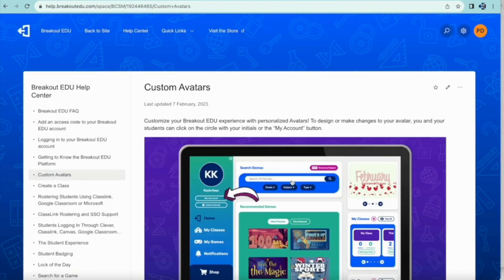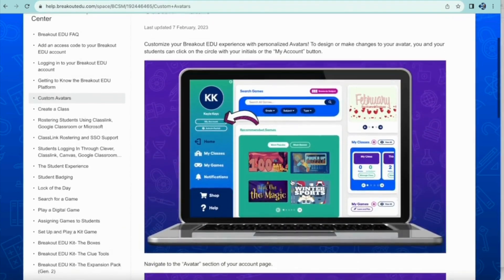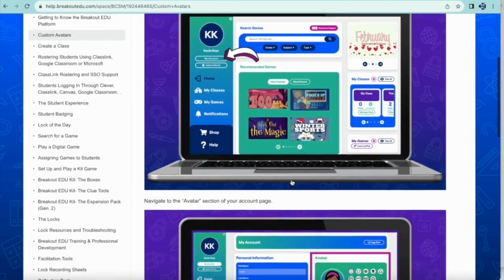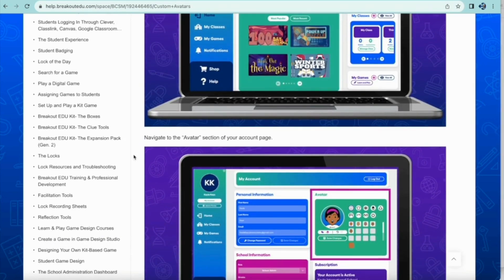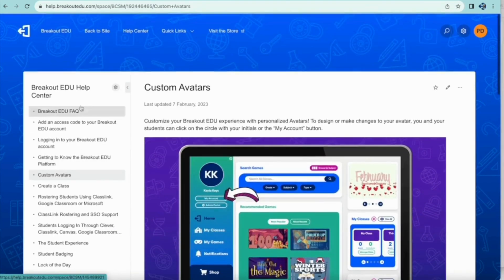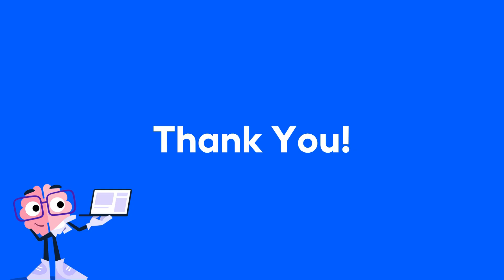When you get to the Help Center, notice that you can navigate and link to other articles on the left-hand side. Thank you for taking the time to learn more about unlocking the love of learning.